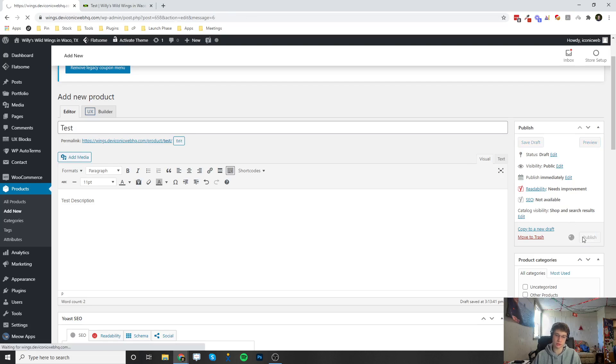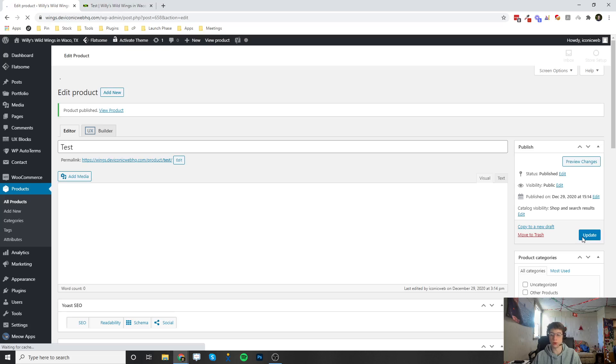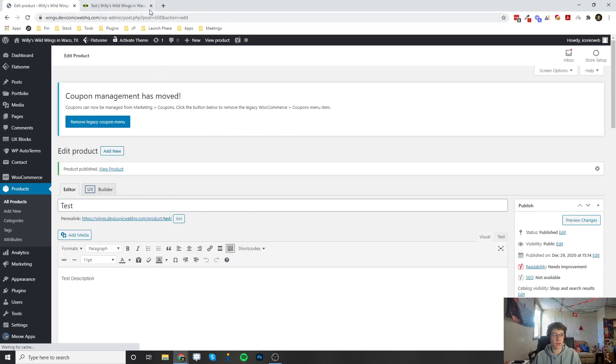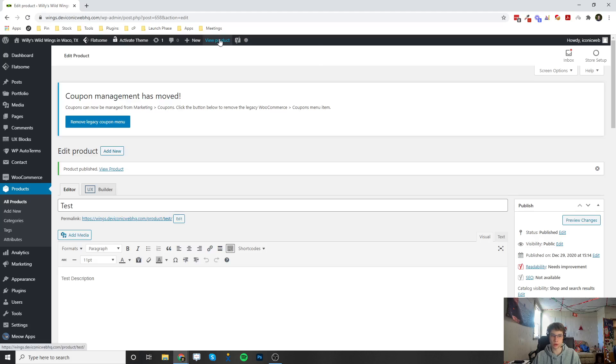Then I'm going to scroll up and click on Publish right here. Once I do that, the product is going to go live on the website. Now if we go up here and click View Product...